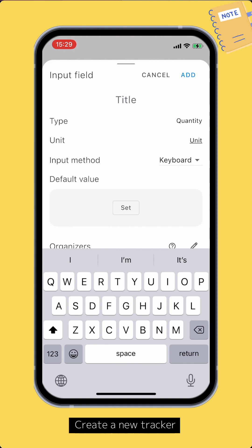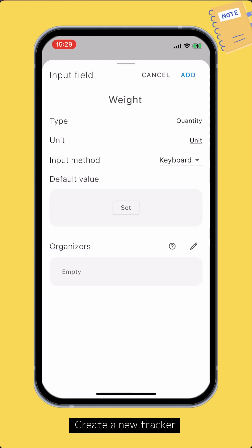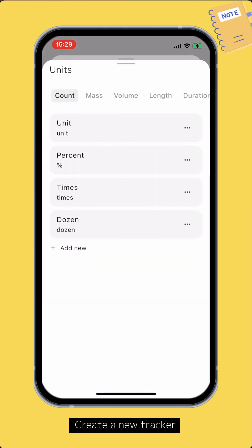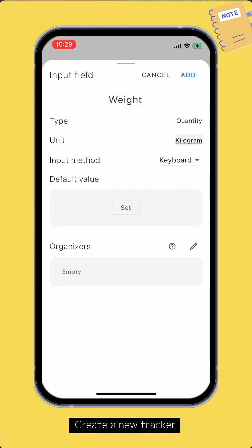For a quantity input field, you can select the unit and the input method. The input method can be either by keyboard or by a slider.